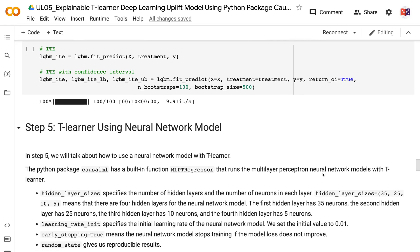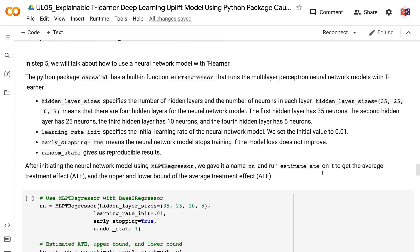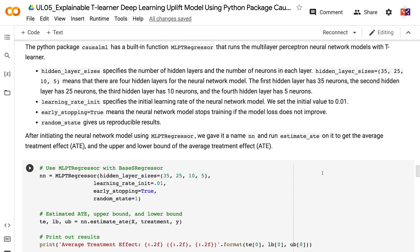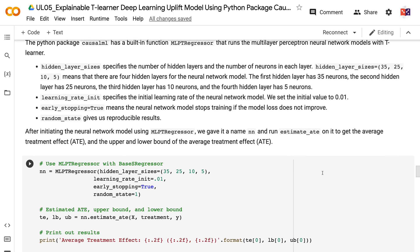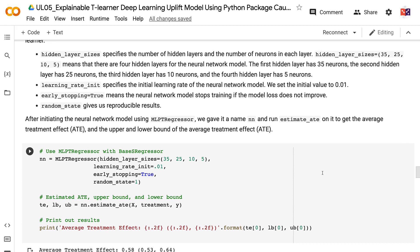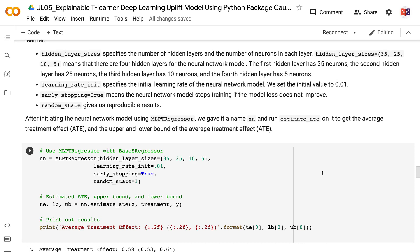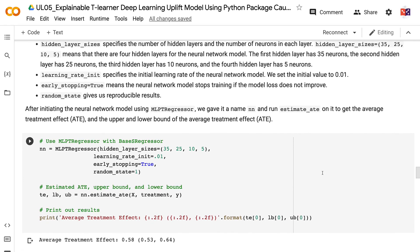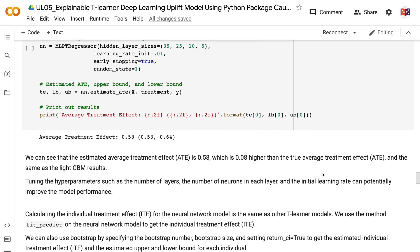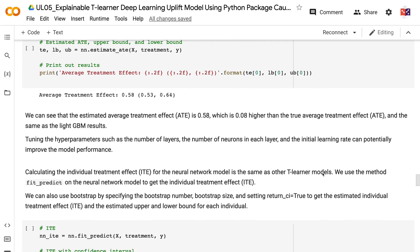In step 5, we will talk about how to use a neural network model with T-Learner. The CausalML package has a built-in function MLPTRegressor that runs the multilayer perceptron neural network models with T-Learner. Hidden layer sizes specifies the number of hidden layers and neurons in each layer — 4 hidden layers with 35, 25, 10, and 5 neurons respectively. Learning rate init specifies the initial learning rate, set to 0.01. Early stopping equals true means the model stops training if the loss does not improve. The estimated average treatment effect is 0.58, which is 0.08 higher than the true average treatment effect, the same as the LightGBM results.